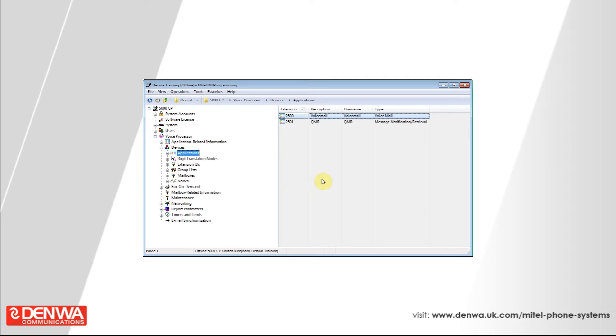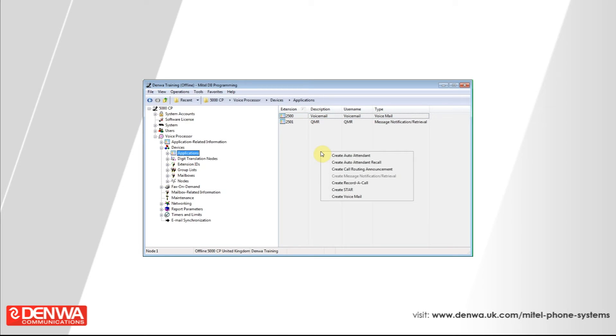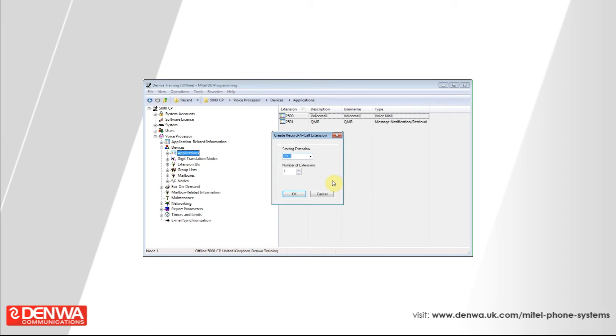What we need to do here is create the record a call application. So in this window just right click on the right hand side and create record a call. Use the default extension that it's already created and just press OK.